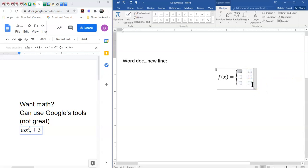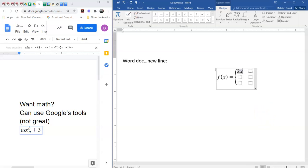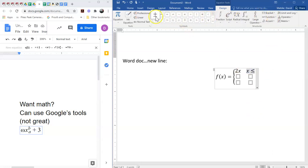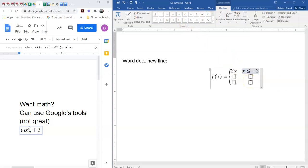And so I'm going to put in some expressions. So I could just put in like 2x and then when is that supposed to be active? Let's say that's when x is, let's say, less than or equal to. That's going to be in this bar. And let's say minus 2.